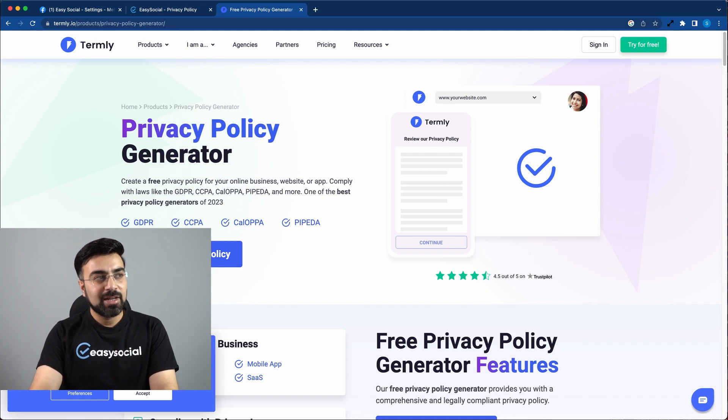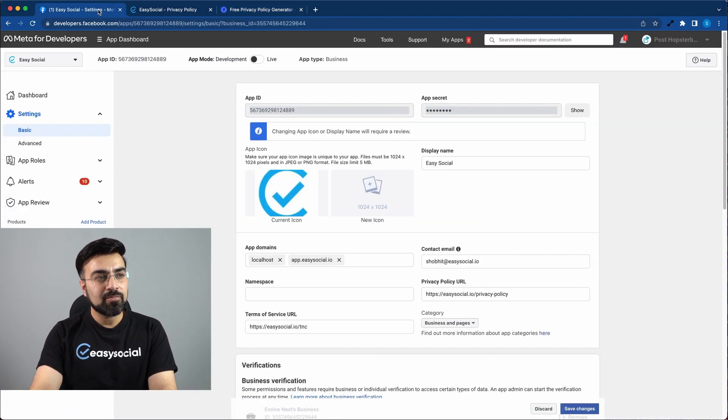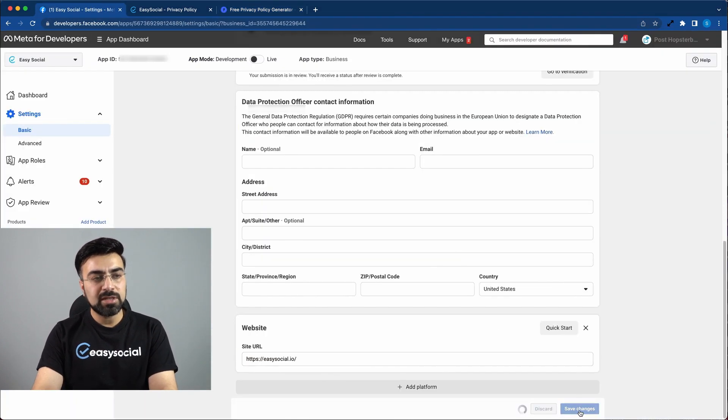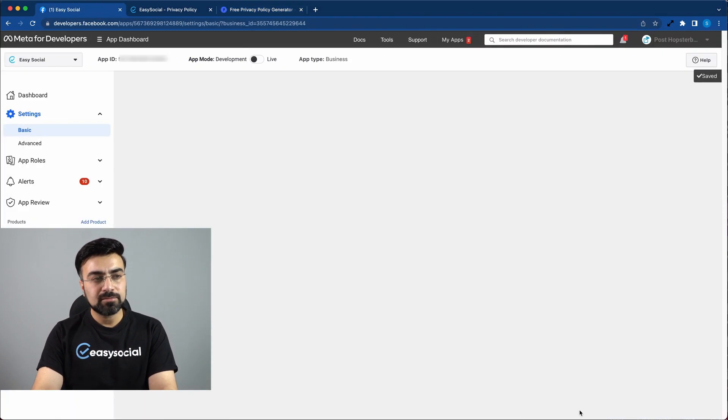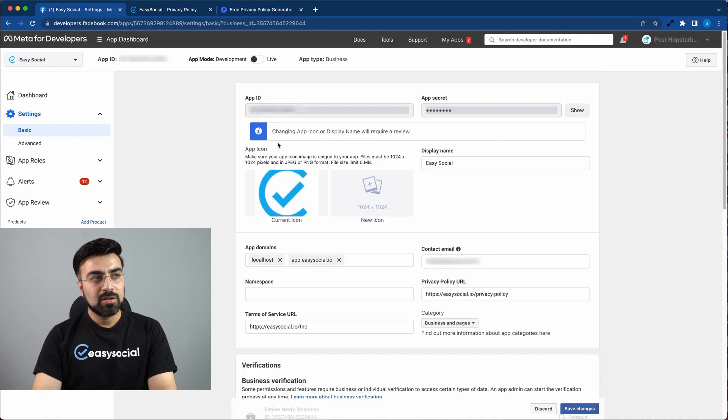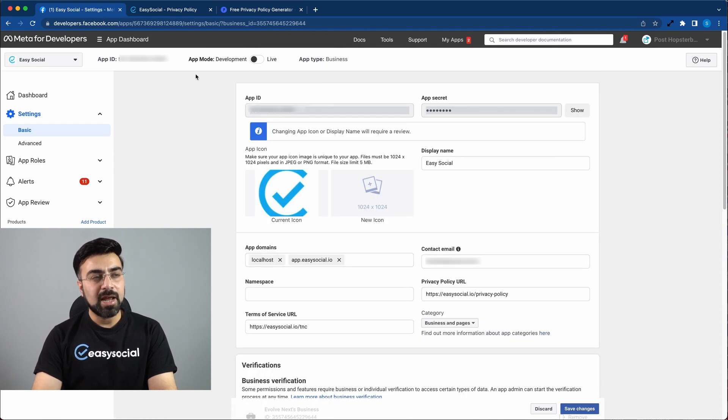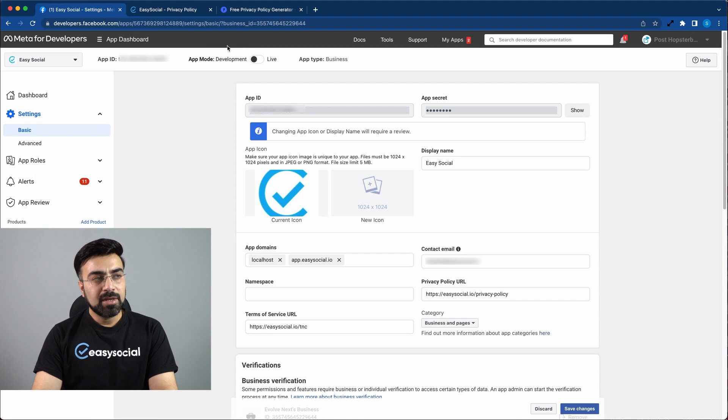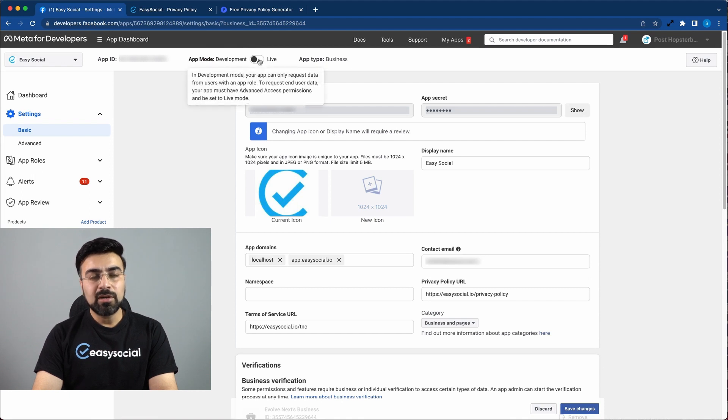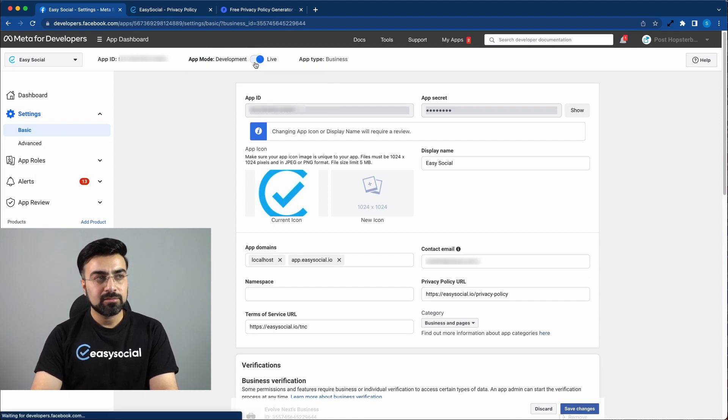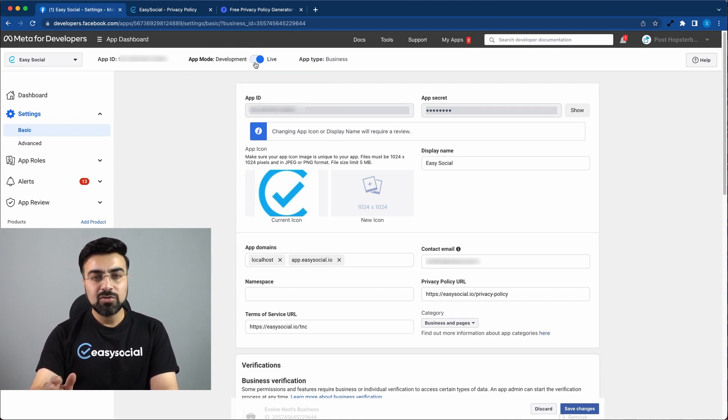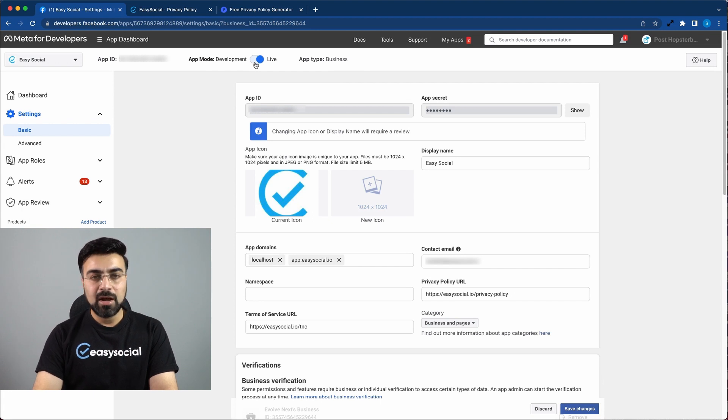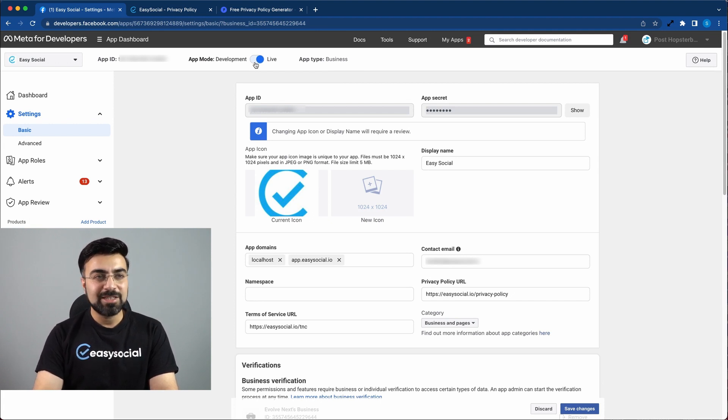Okay, now coming back to our app, click on save changes. Now on the top, you can see there is an app mode setting. Here you have to click on this toggle button to make the app live. Okay, so our app is live. And now it can be flawlessly used with easy social.